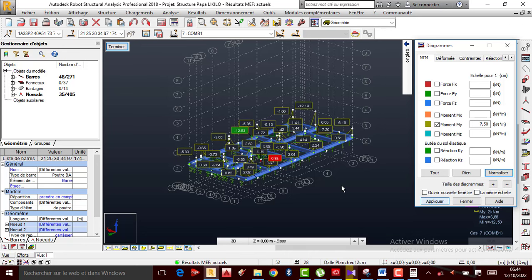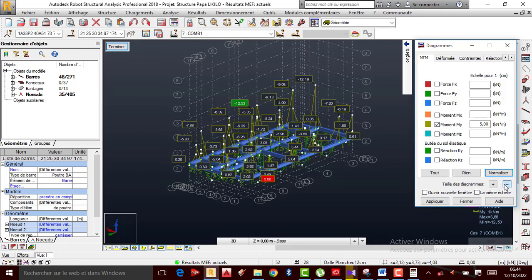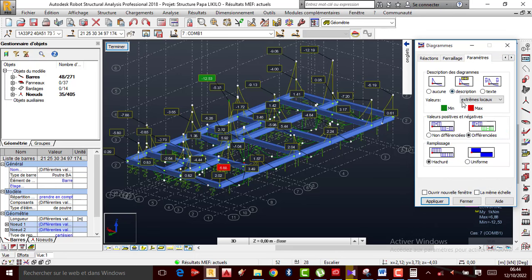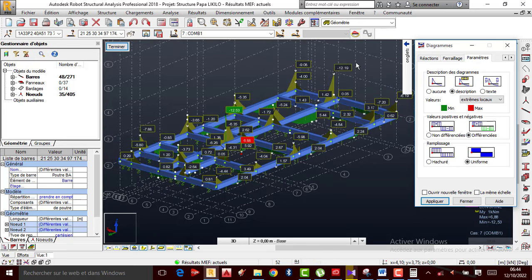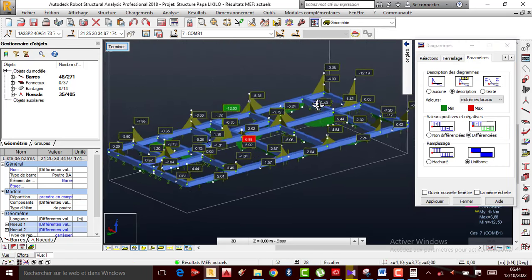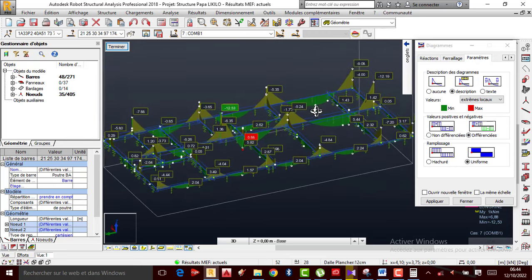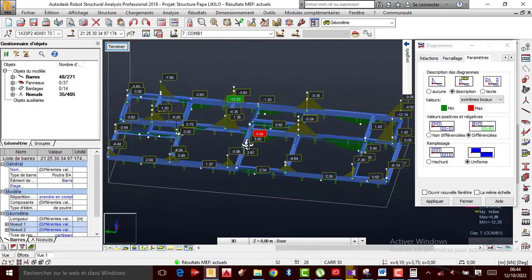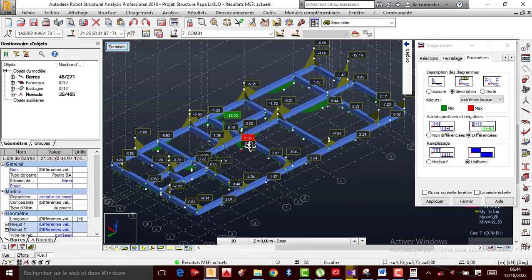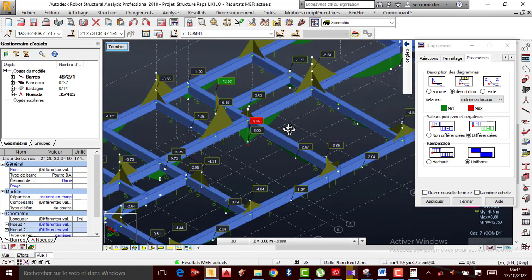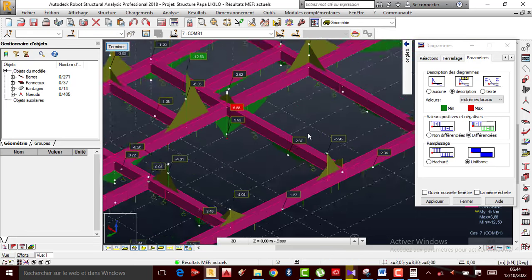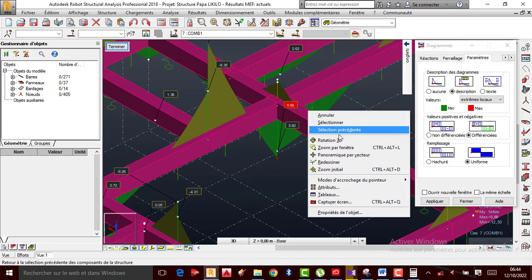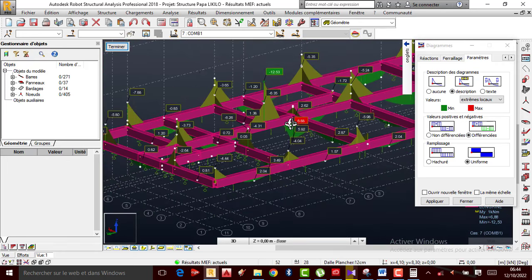Je peux augmenter un peu la taille des diagrammes, puis diminuer un peu. Déjà à ces niveaux, je vois très bien que les moments max trouvés ici sont en travée, mais le moment min est au niveau de l'appui. Le max est en travée, le min est au niveau de l'appui. J'ai trouvé la valeur de moment max en travée, et la valeur de moment min aux appuis.